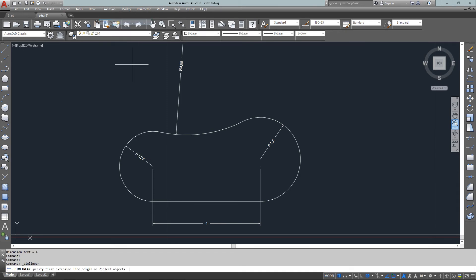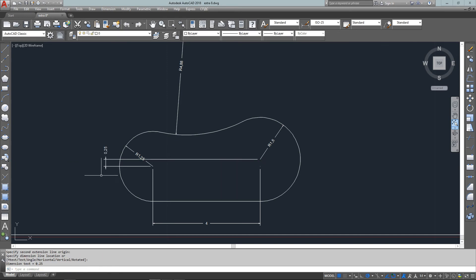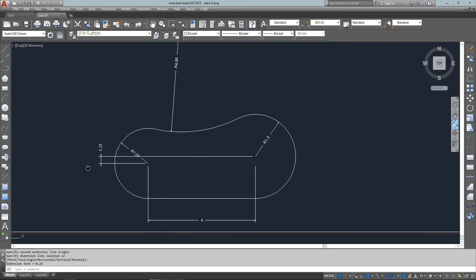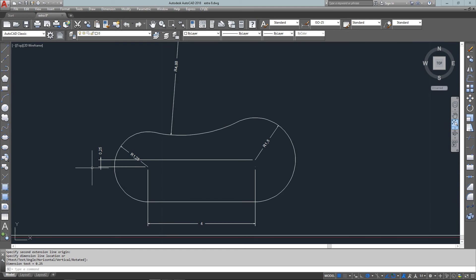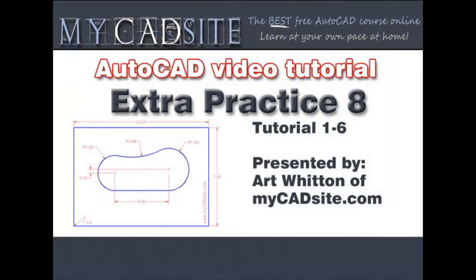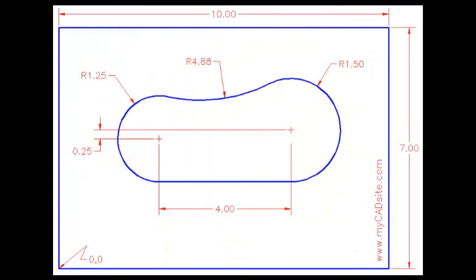And mostly just to give you a bit of a challenge and see if there's any other ways to draw things other than what you've been directly shown. So there you have it. Thanks for looking, mycadsite.com. Bye and see you next time.